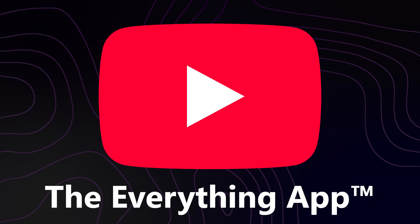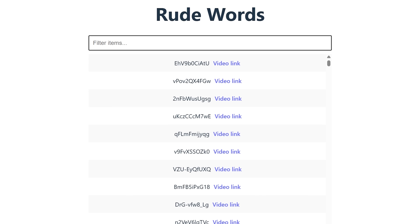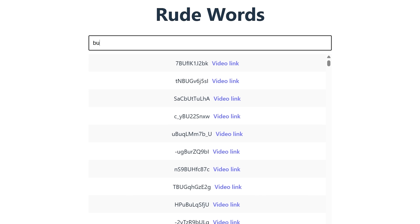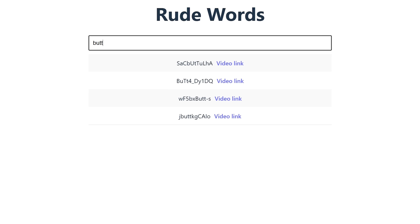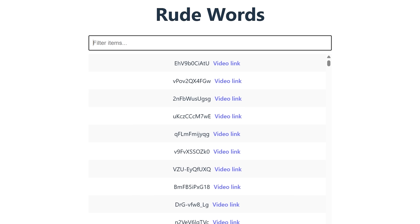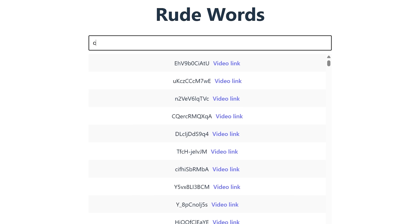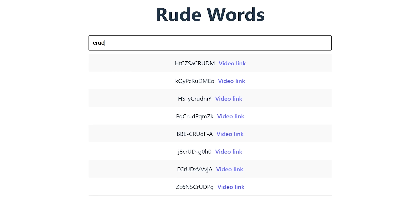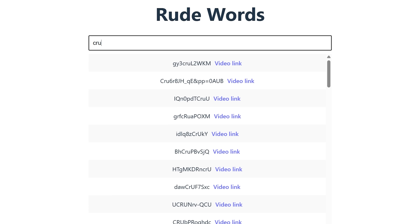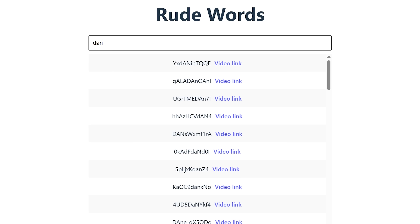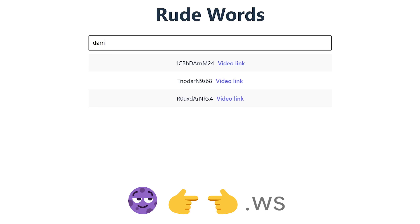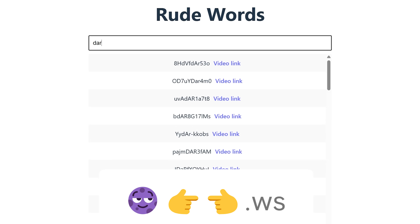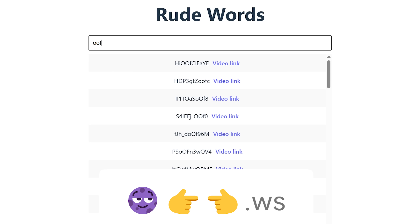Those are a couple of the rude words — I'm not going to go through all of the rest of them, because I want to look at some other results. But if you're interested, I built a site where you can visit to look at all the video IDs I found and search for your favorite words. It's at moonfaceemoji.ws. Yes, that's the real site. No, I will not elaborate.